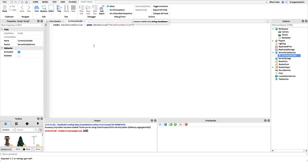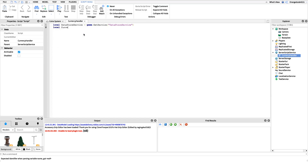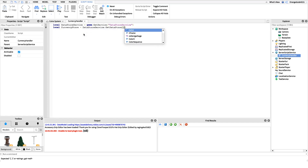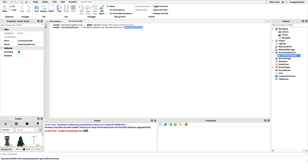Inside the DataStoreService you can have different types of data stores. Maybe you're making a game that has points, coins, and other things to save — you can use different data stores for each. In this case we're going to use a currency store, so we'll say: local currencyStore = DataStoreService:GetDataStore('CurrencyStore'). This is just the name of the data store — you can change it to points, kills, money, or anything you want.